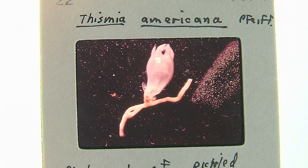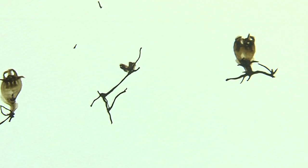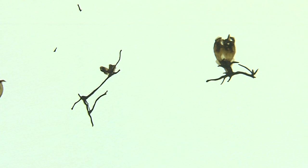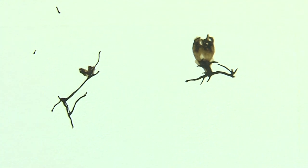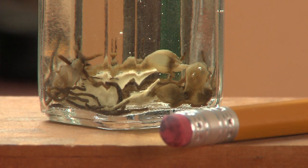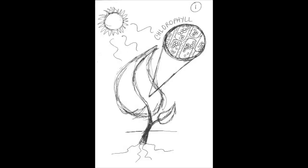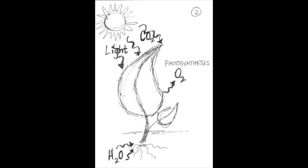An unusual little thing with its closest relatives being the fairy lanterns of Australia and New Zealand. Thysmia isn't green like most plants. Plants are green because they contain chlorophyll, a substance that turns sunlight into something plants can use to grow. The process of changing light into food is called photosynthesis.